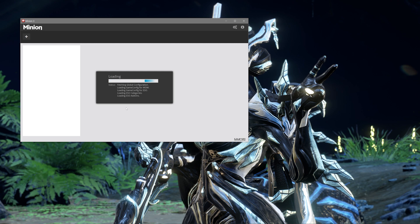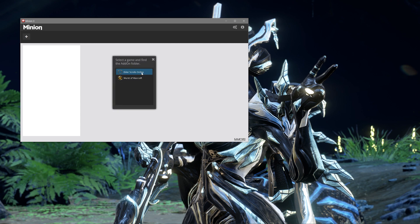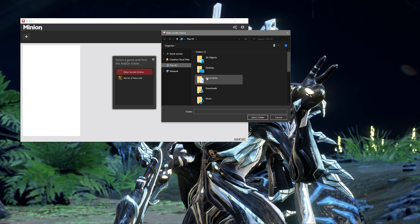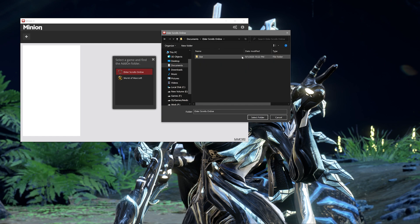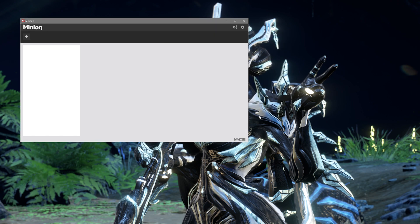Then hit Continue. Depending on if you let it scan all of your drives and the size of your drives, this could take a few minutes, so just sit tight. Once it's done scanning, you'll get a new pop-up window that will ask you to select a game and find the add-on folder for it. Click Elder Scrolls Online, and then a window will pop up for you to find the add-on folder for ESO. This is going to be located in your Documents folder. Once you're in your Documents folder, click on Elder Scrolls Online, then open up the Live folder. You should see an add-on folder within that Live folder. If you don't have one, just create one. Please make sure that Add-ons has an S at the end. Then hit the Select Folder option once you've clicked on your add-ons folder.